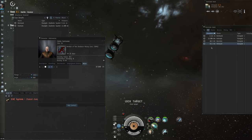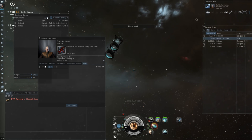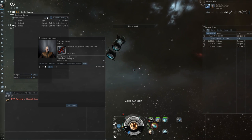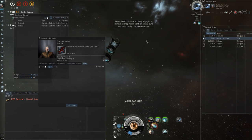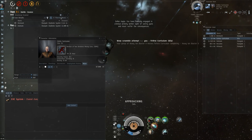Alright, so let's see. Here he is, 13 away. That's perfect. We got him scrammed and webbed.